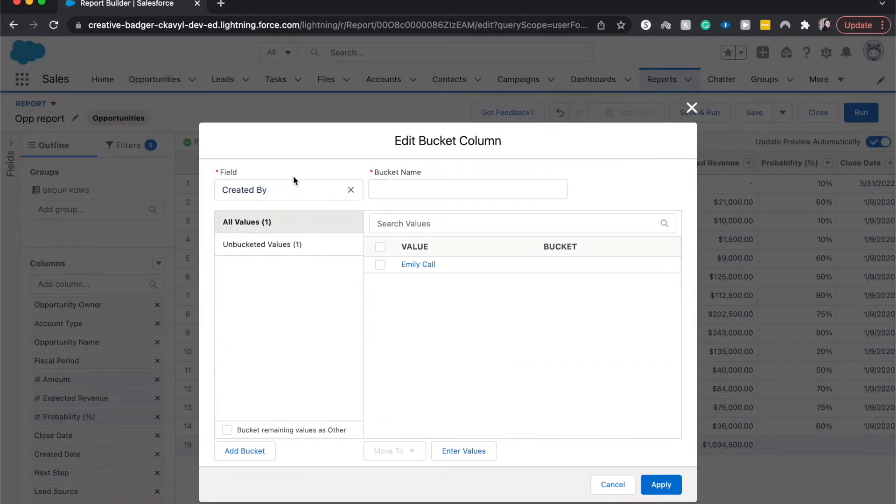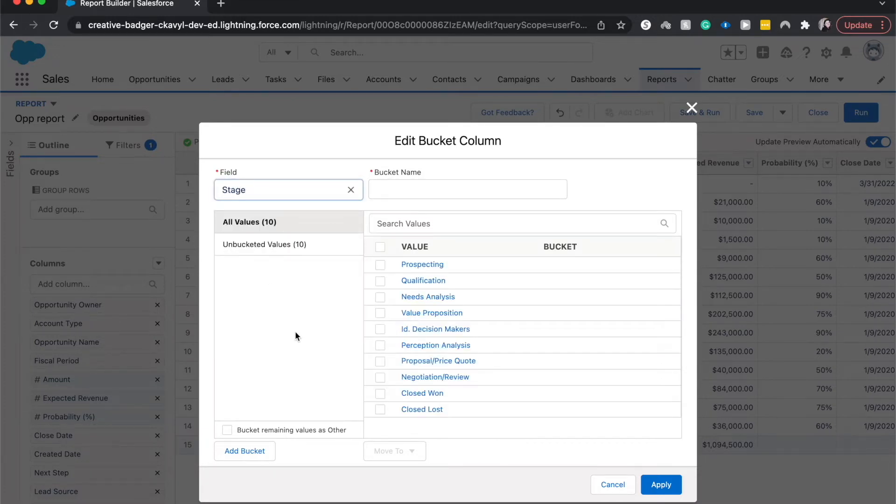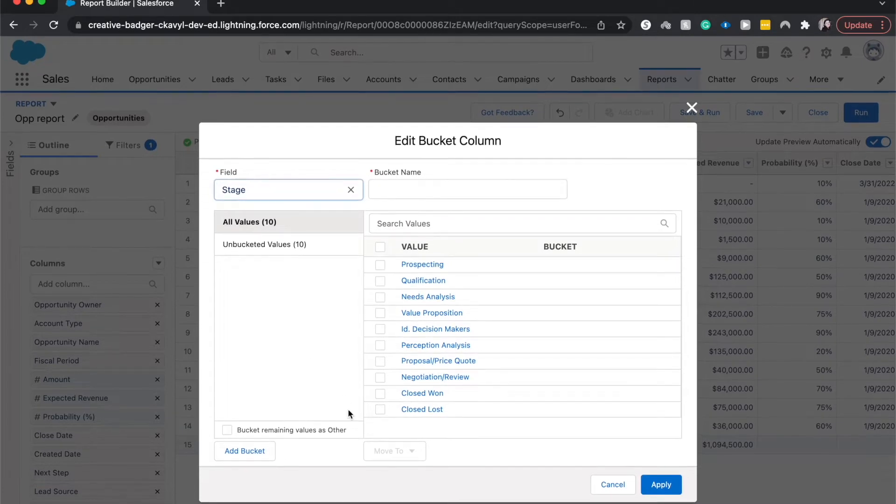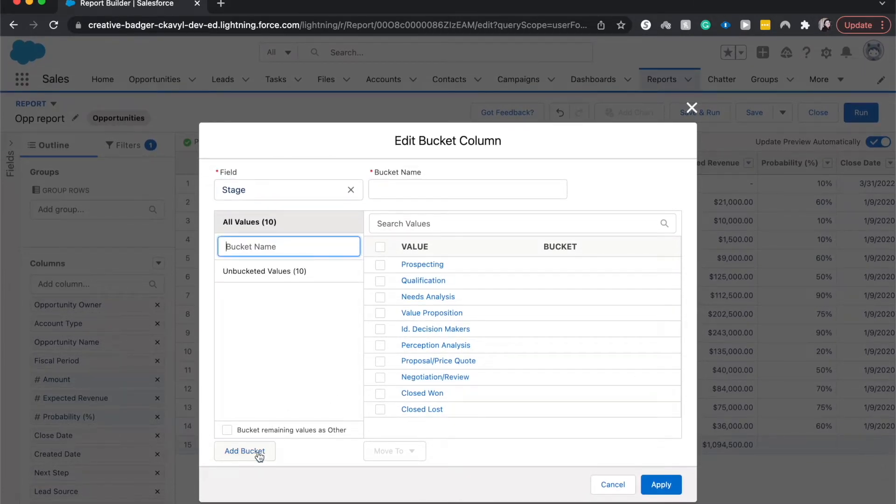I want to have the field be stage. All right. And so we can choose the different fields that we want in each bucket. I'm going to do a low probability.